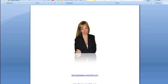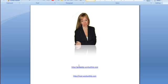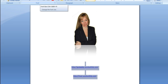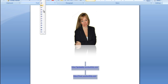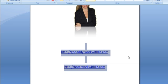The two things we're going to be using today are GoDaddy and HostGator. Here are the two links — you probably have already got those set up if you're on this video, but just in case: GoDaddy.workwithliz.com and the second link is host.workwithliz.com.